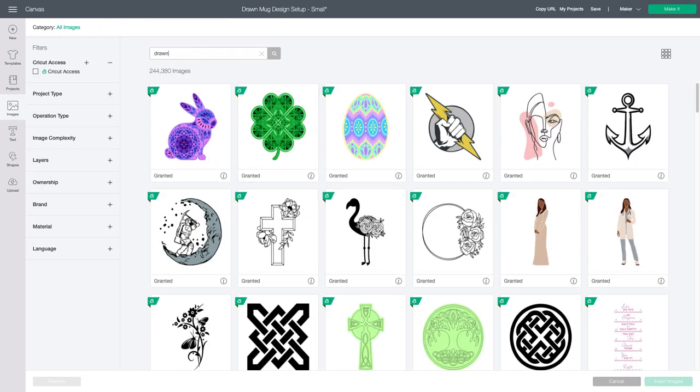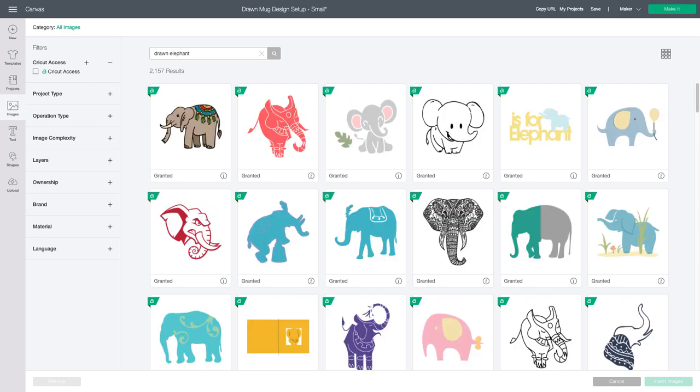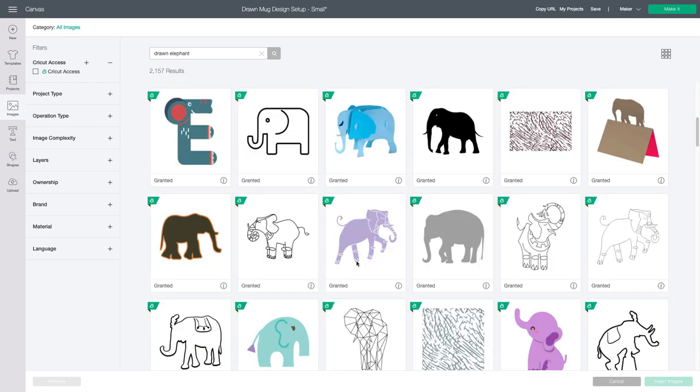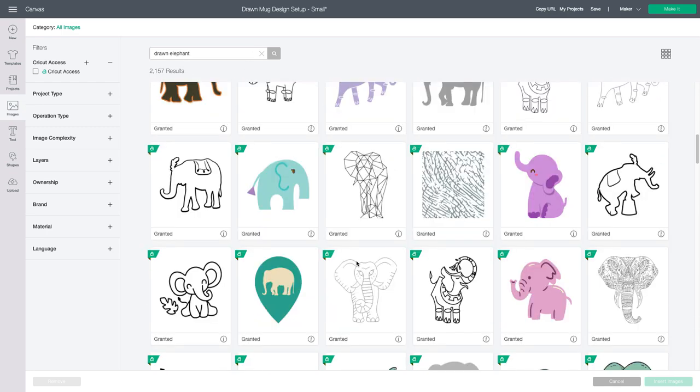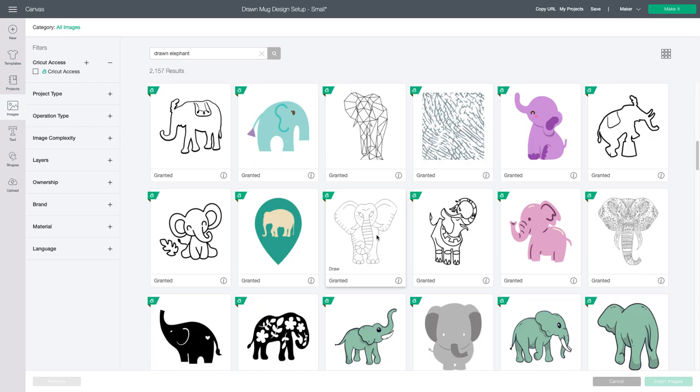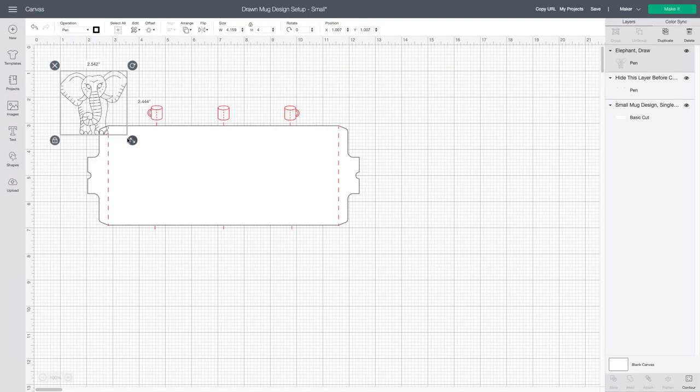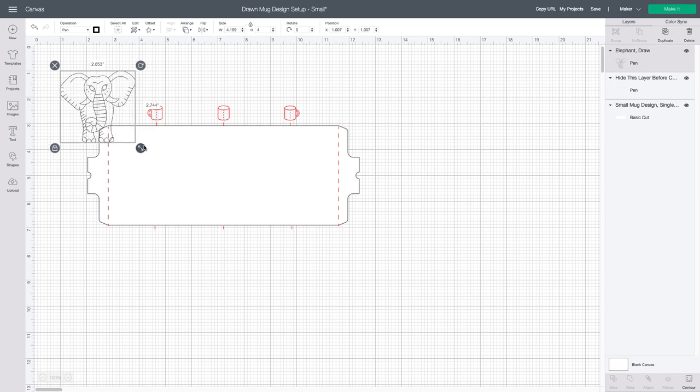Once you're ready, you'll hit customize and then insert your drawn image. I'm going to use this one of an elephant here. Once you get it onto your canvas, you can resize to the appropriate size for your mug.